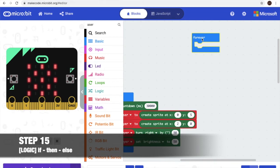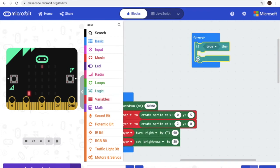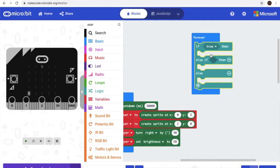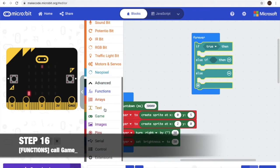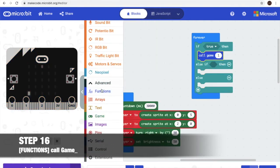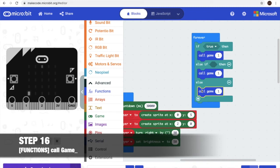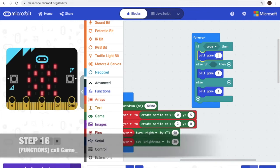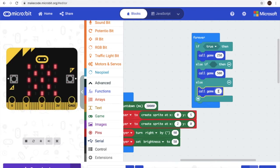We go back to the forever and we'll need call again and if true — else if, else if, else if — go to logic, we'll get this and add, add, add. Now we'll get call game in function. And we need the first one to be 250, the next one to be 500, and the third one to be 750.